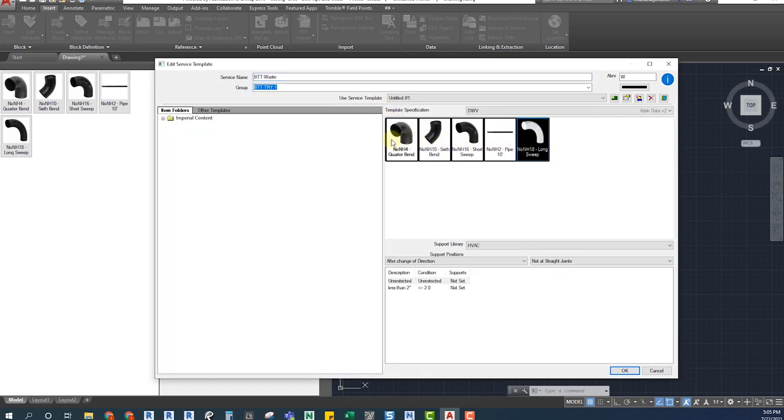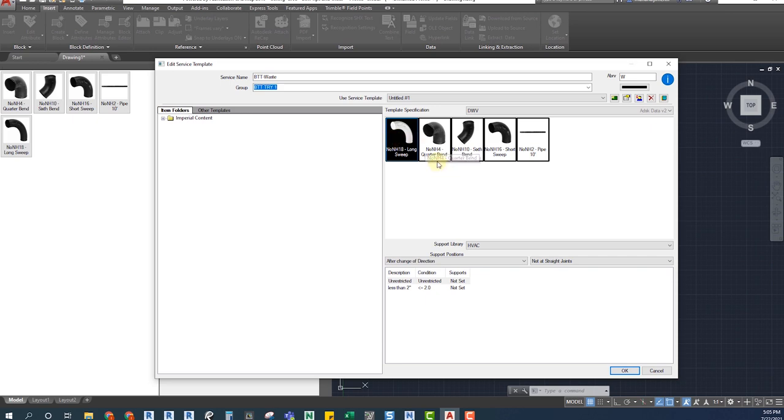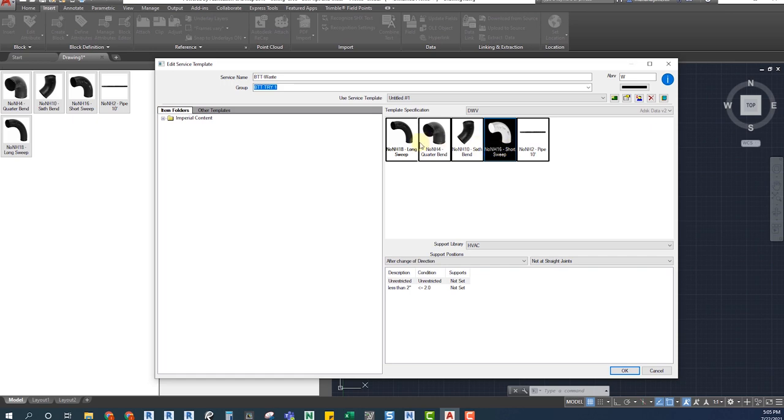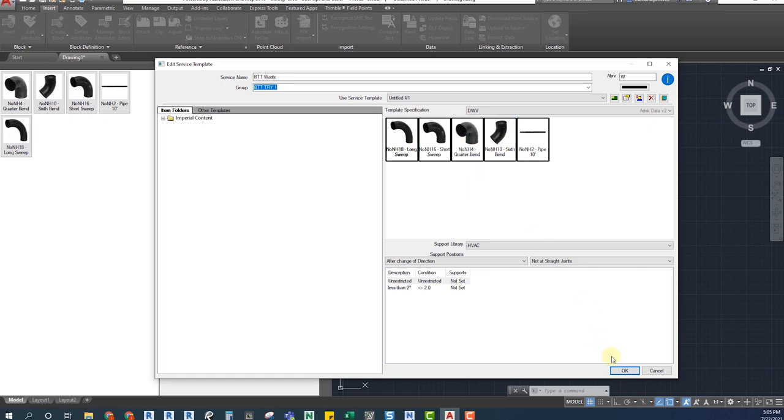Always make sure that if, for example, you add more than one elbow, the first one you add will be the most common one. You can add as first the button for the 90 long radius elbow, and then the 90 short radius elbow, and so on.